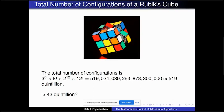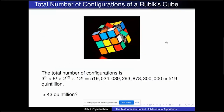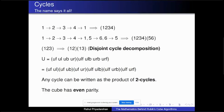A cycle is when elements rotate through positions — one element goes to the next position, the next goes to the one after, and the last returns to the first position. For example, if there are four points and you draw a path visiting each in order and returning to the start, that's a cycle.